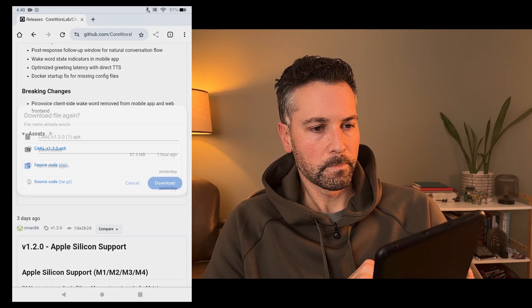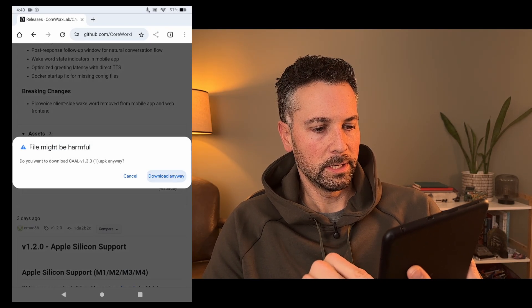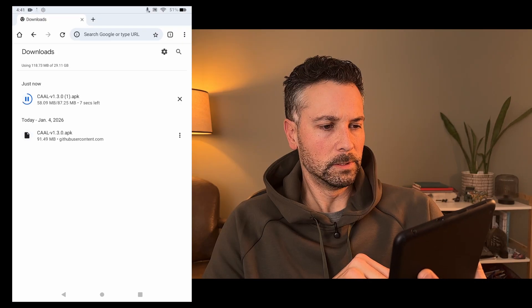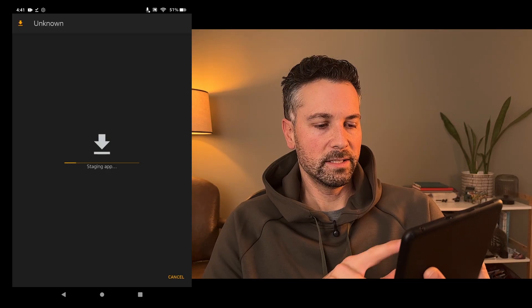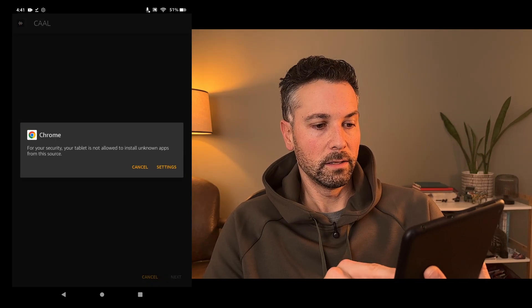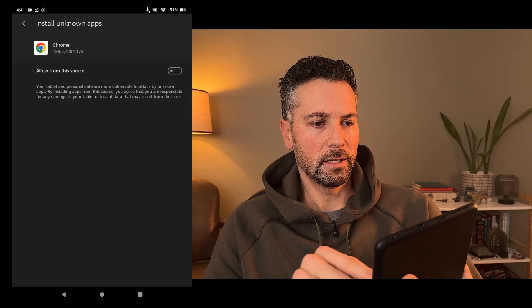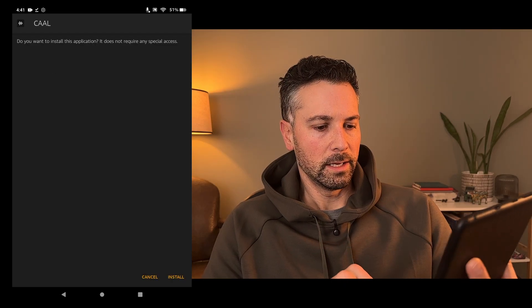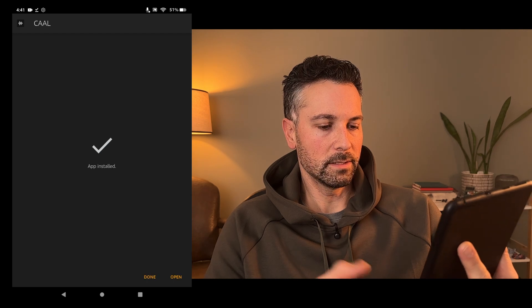Download that. Download anyway — I've already downloaded it once. It's 87 meg, it'll take a second to download. Once it's downloaded, tap on it. It may say you need to do a security setting. So on this version of Android, allow install of unknown apps from Chrome — yes. Back, and then install. It's installed, we can open it.